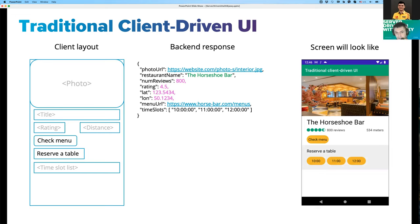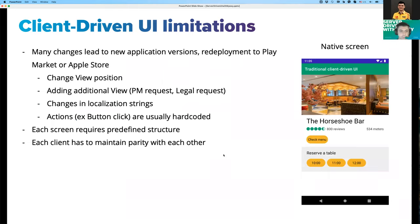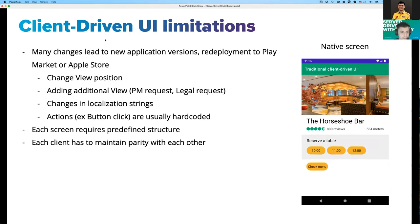This approach has some limitations. Due to these limitations, we need to redeploy our applications more often than we'd like. What changes would require us to create new application versions and redeploy to the Play Market or App Store? For example, what if we want to change a view's position — to show a reserve table with time slots above the check menu button? With a traditional layout, we'd have to find views and remove or add them dynamically, which is a headache.